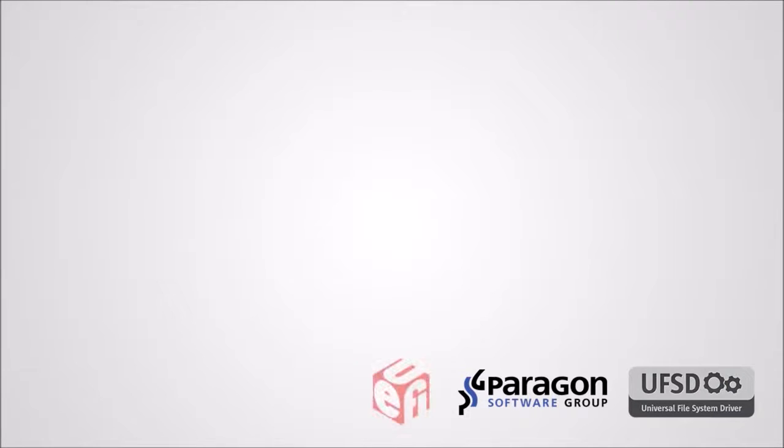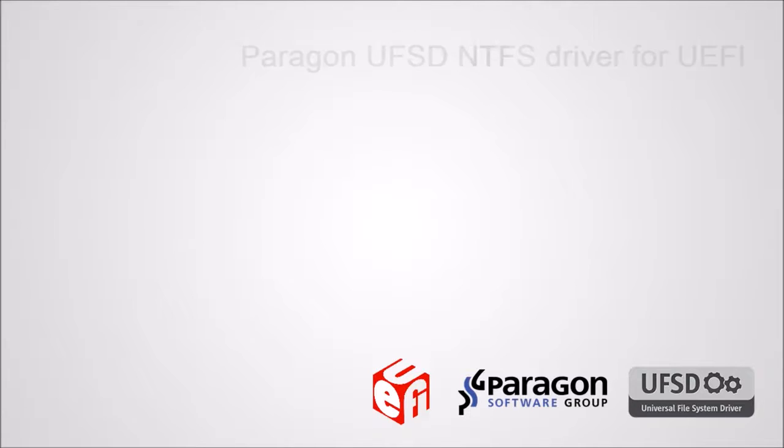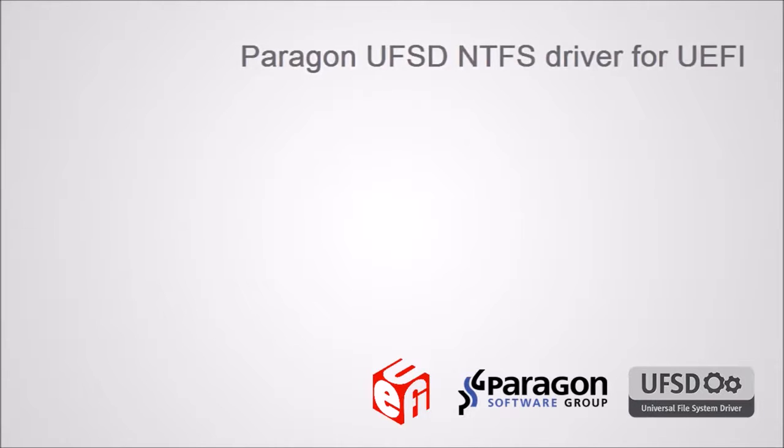Paragon Software Group welcomes you on our unofficial beta channel. In this guide we're going to show you our NTFS driver for UEFI. By default UEFI doesn't have support for NTFS, but our product provides full read and write access to partitions formatted as NTFS.